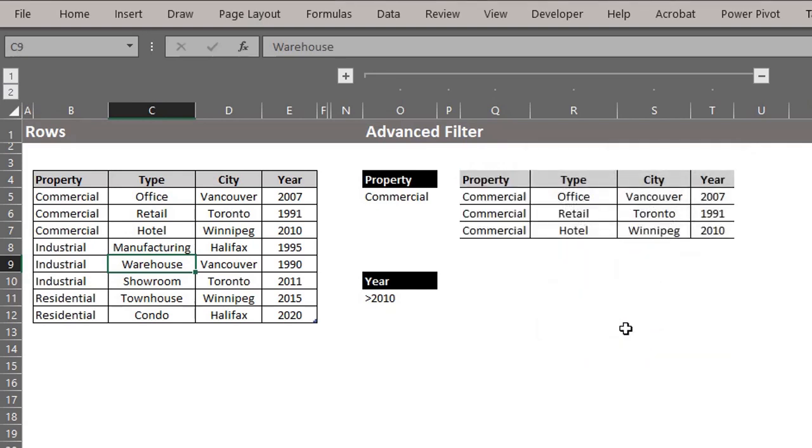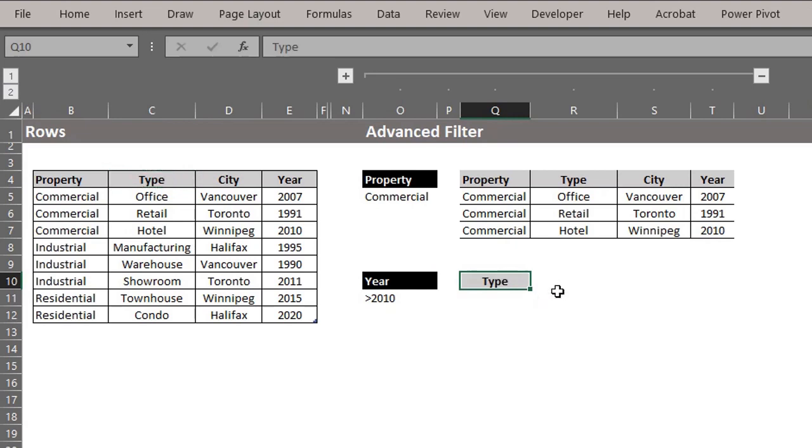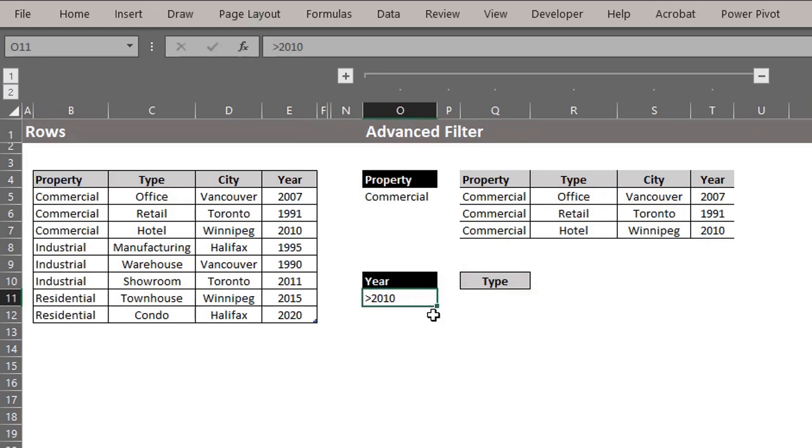Let's move on to the next example. Extract the list of property types built after 2010. This time, the logical operator will be in the cell, so advanced filter can evaluate it.